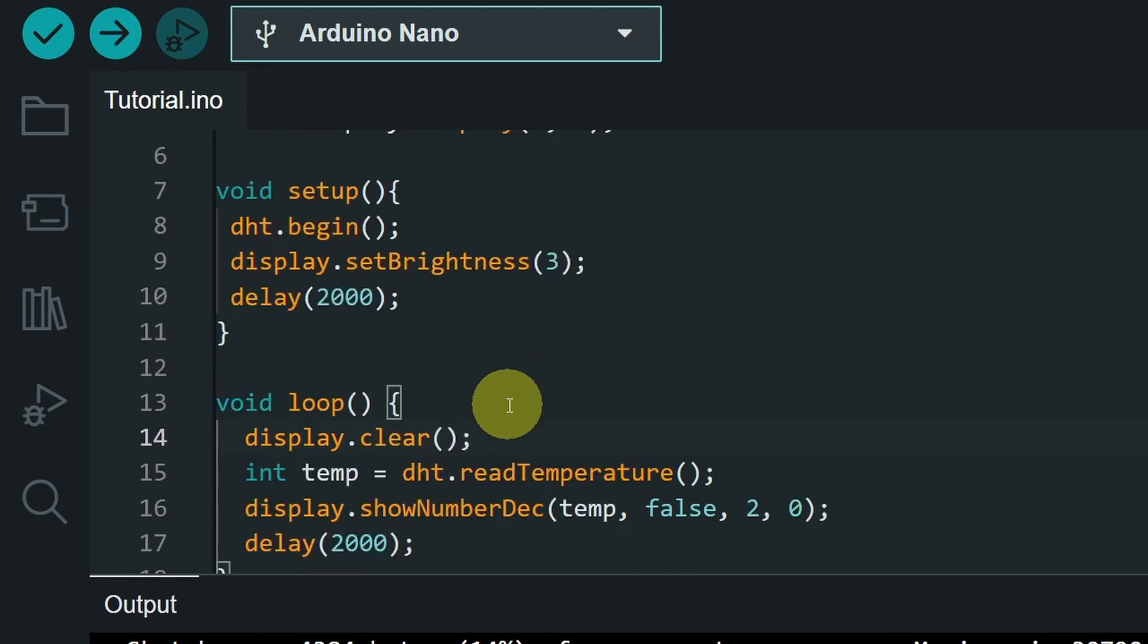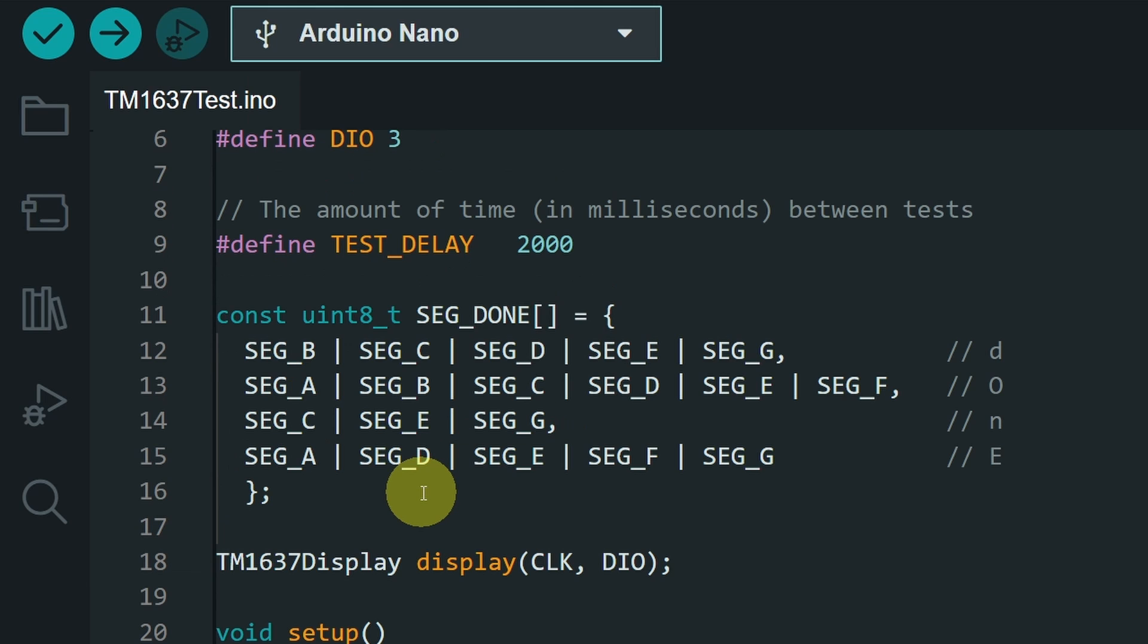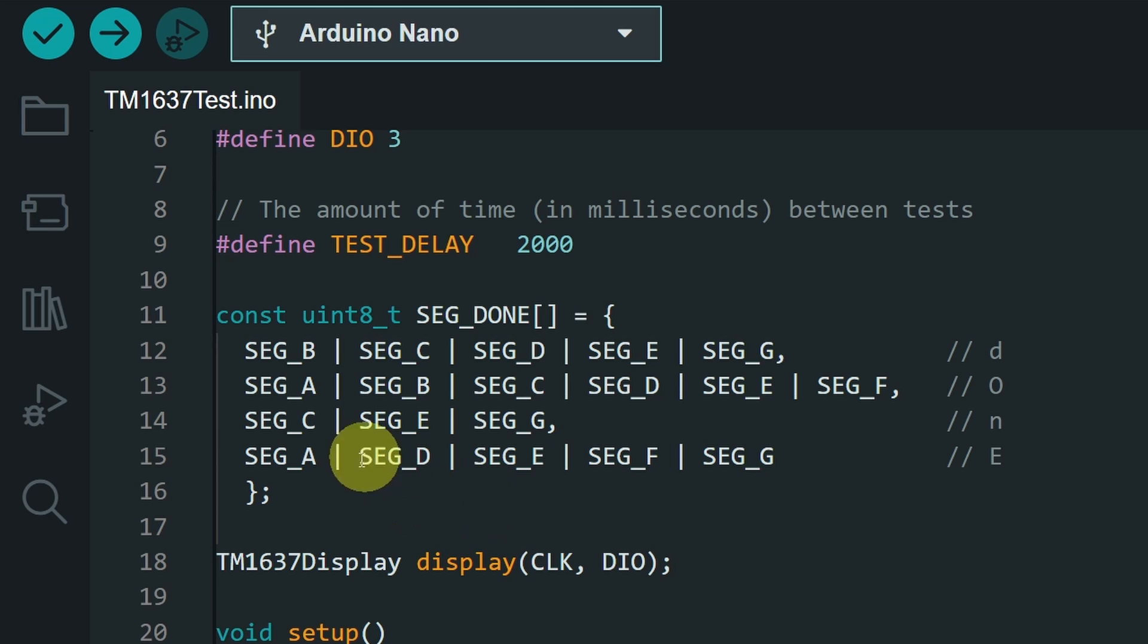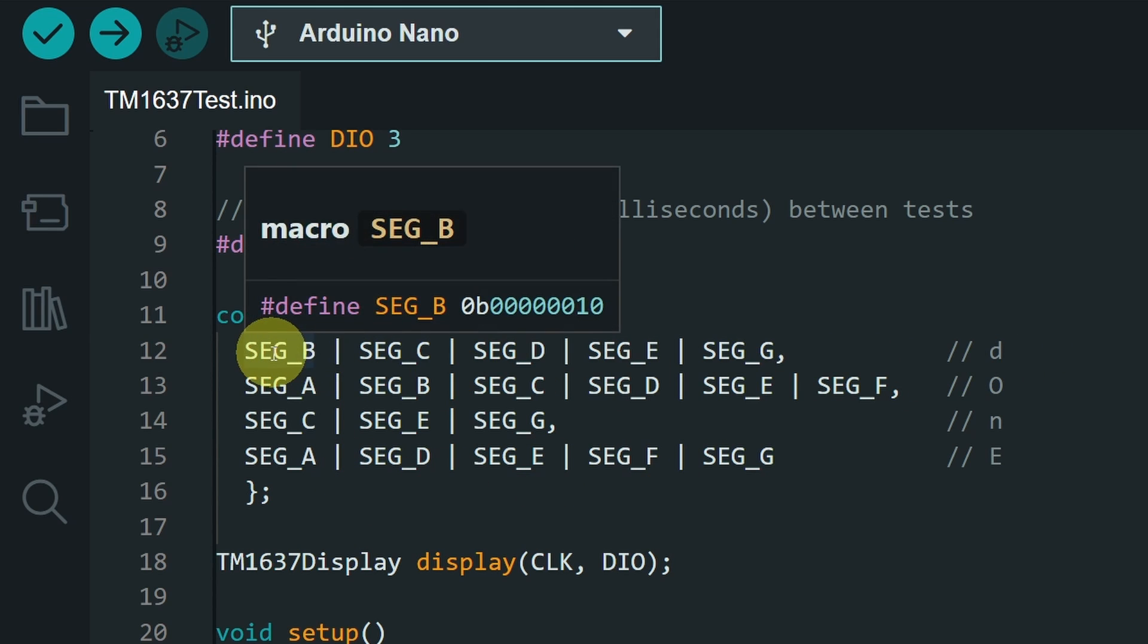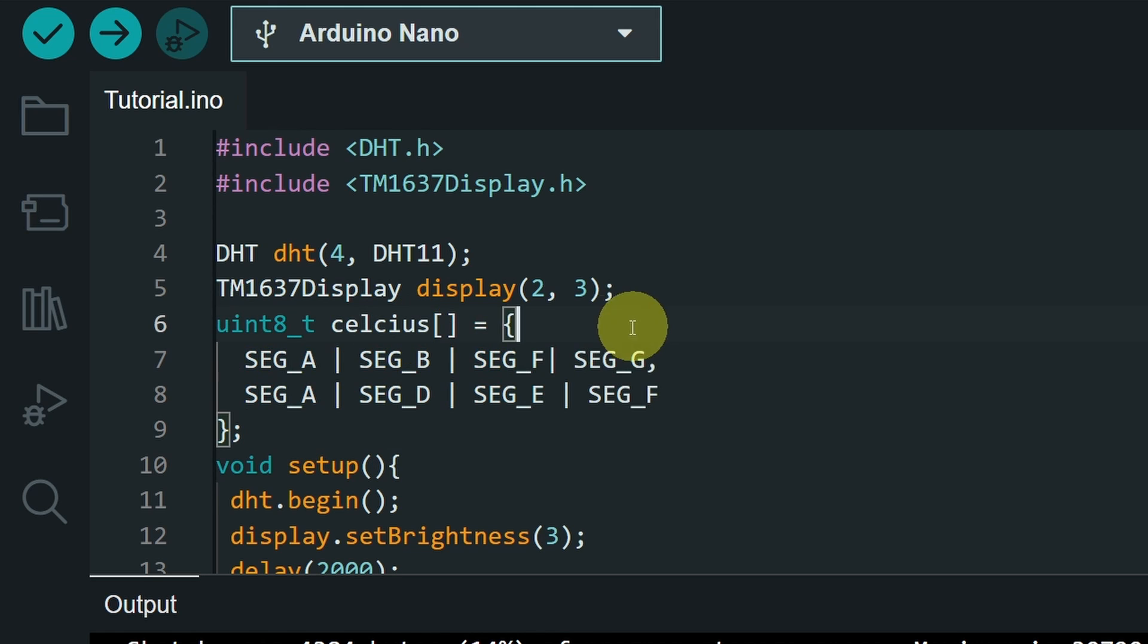Before I finish this video, I want to improve the project by adding the unit. If we get back to the first sketch that we have talked about at the beginning of the video, to display custom characters, you can set the segment names. With the same way, we can create our custom characters. I have created this array. The name is Celsius,